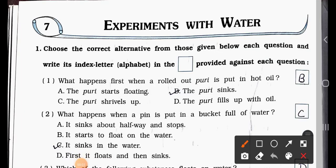Students, how are you all? I hope you all are fine at home. Today we'll see Standard Fifth, subject Looking Around Environmental Studies, Chapter Number Seven: Experiments with Water. We'll see Main Question Number One — choose the correct alternative from those given below each question and write its index letter in the box provided against each question.